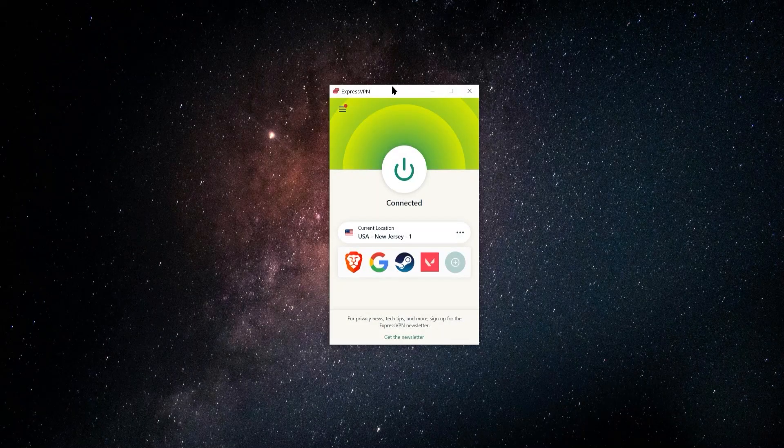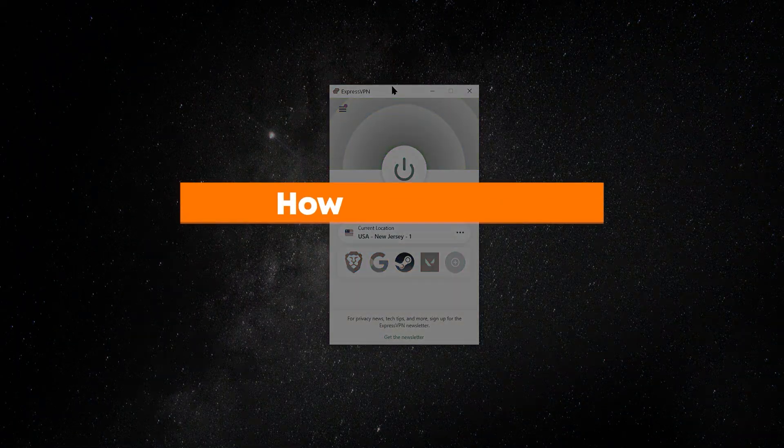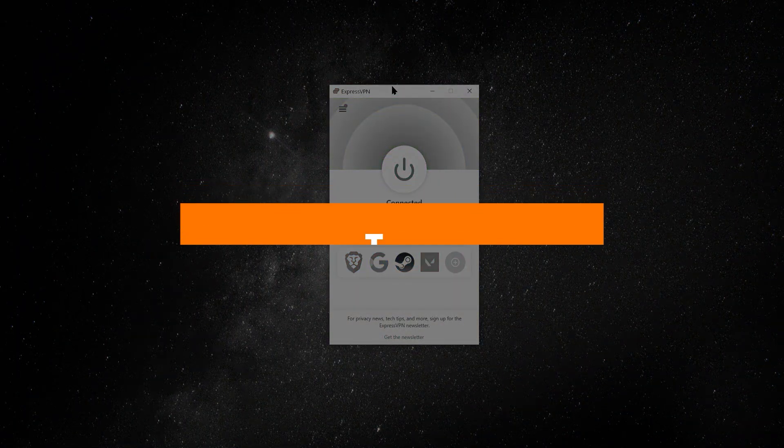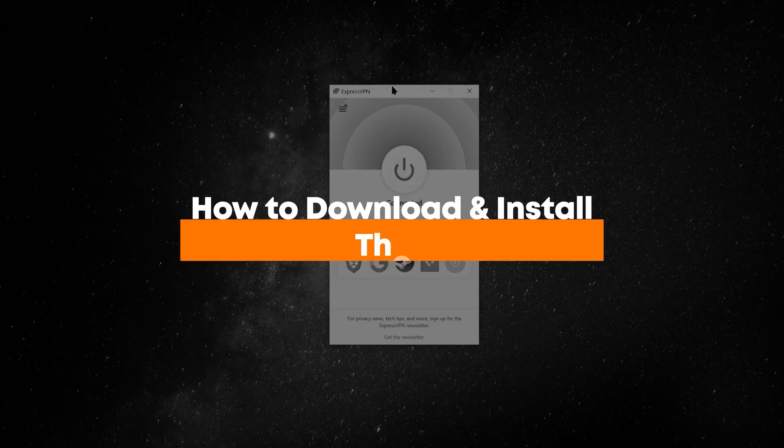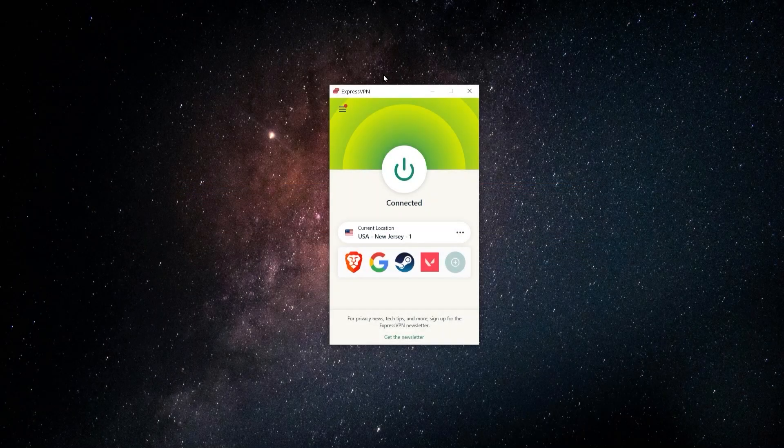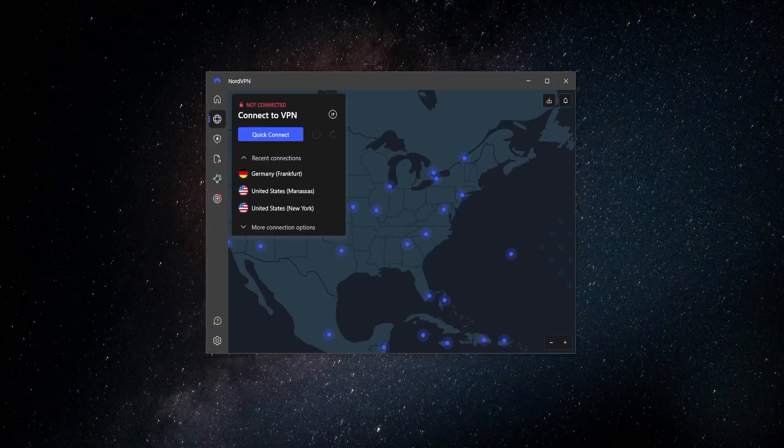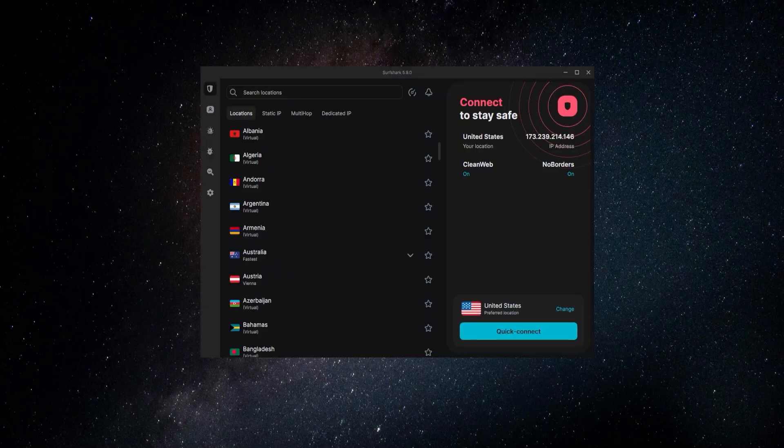Hey, so in this video, I'm going to be showing you how to download and install three of the most popular VPNs out there, and they are ExpressVPN, NordVPN, and Surfshark.